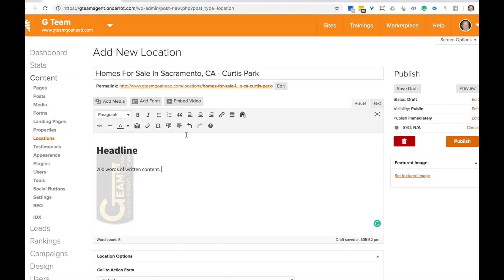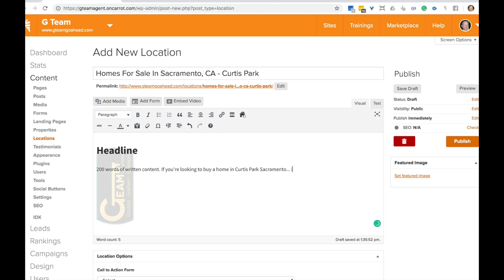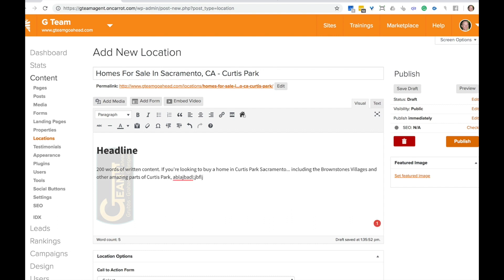So I would write some content here. I'd work in some things like, 200 words of written content. If you're looking for a home in Curtis park Sacramento, including the brownstones villages and other amazing parts of Curtis park, then blah blah blah. Talk about your expertise. Talk about how they're going to see the properties below things like that.